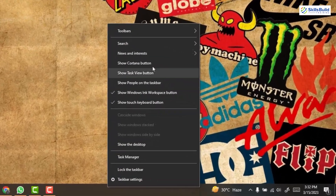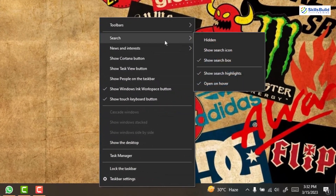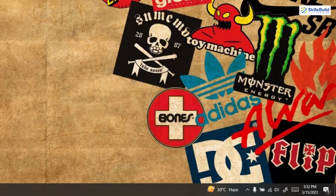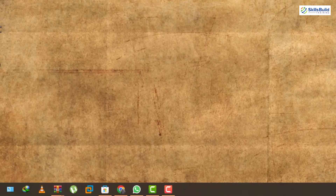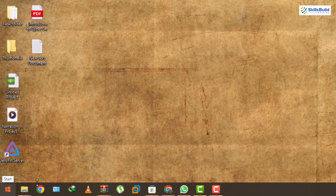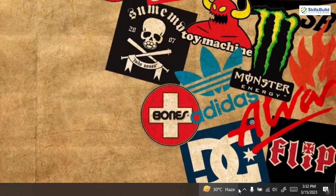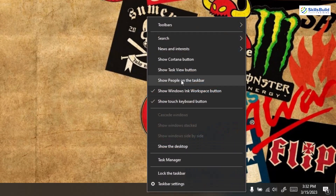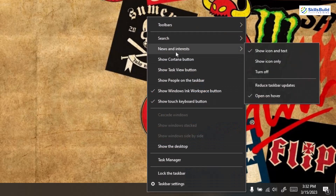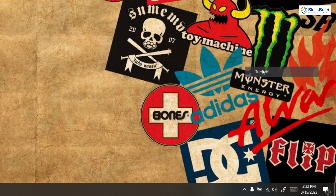I'll just right click on it, go to search and click on hidden. Everything is gone in terms of the search bar and search button. Now let's do the same for these icons. Right click on it and this time go to news and interests. Just click on turn off and we are done.